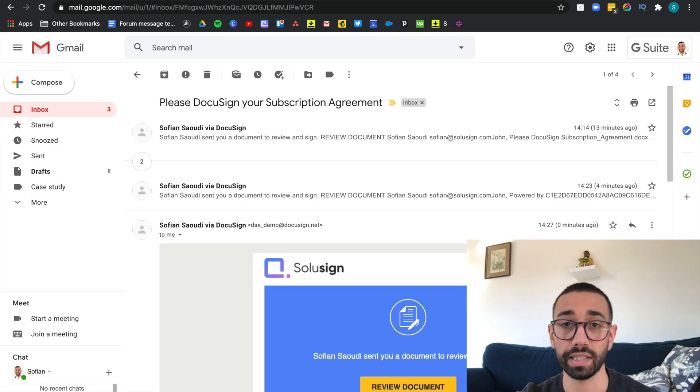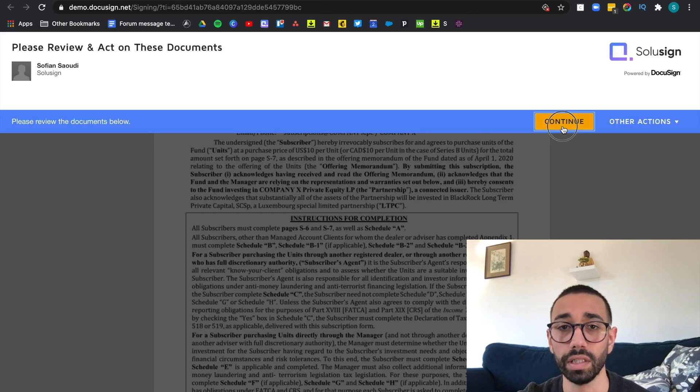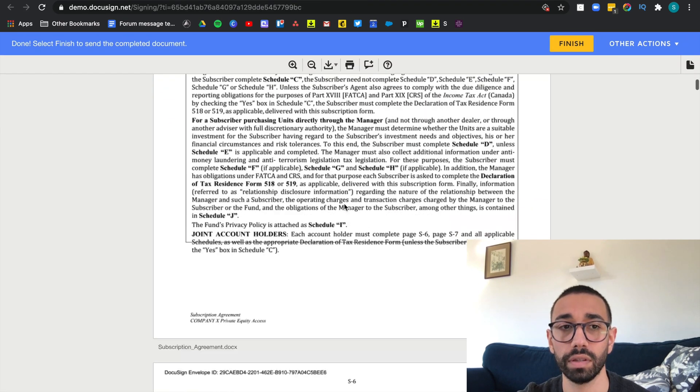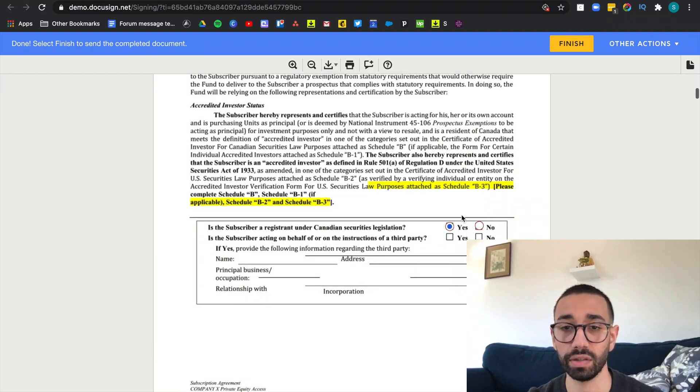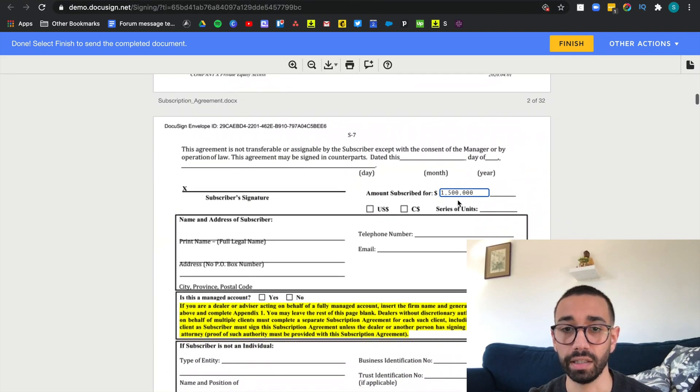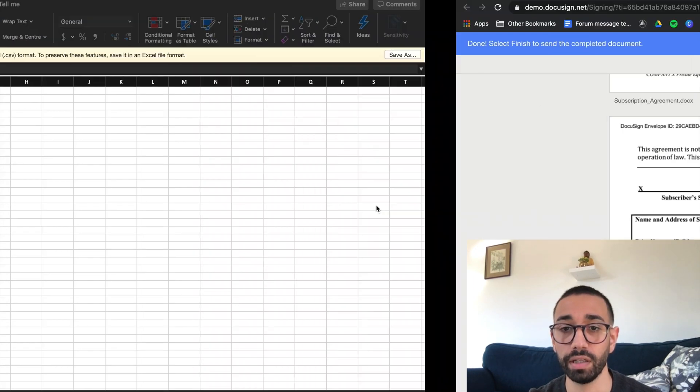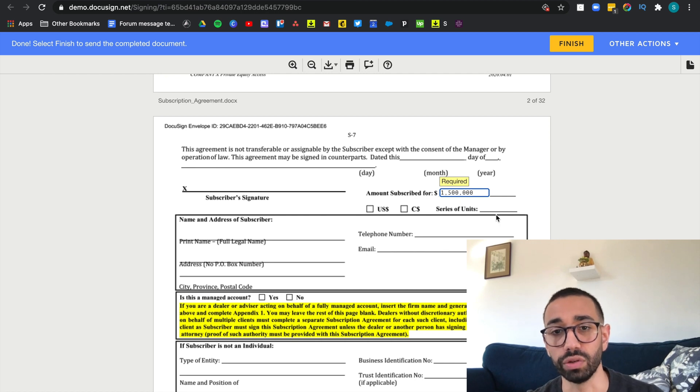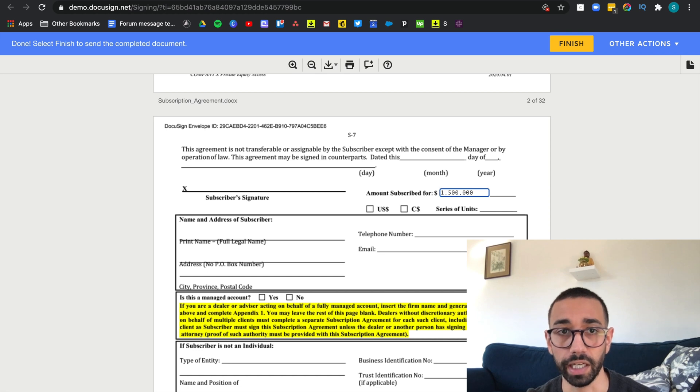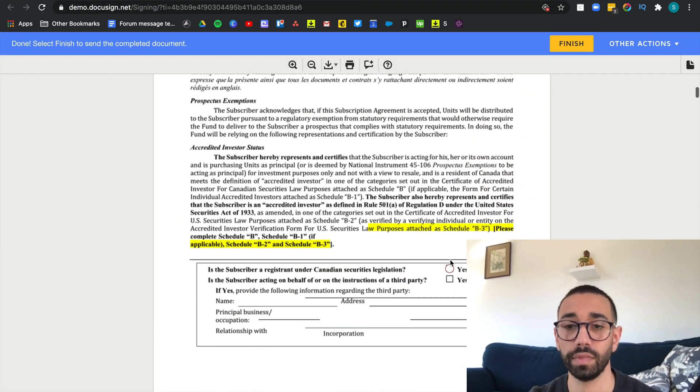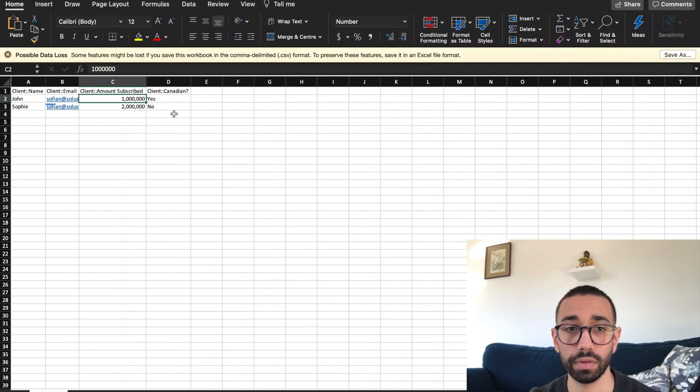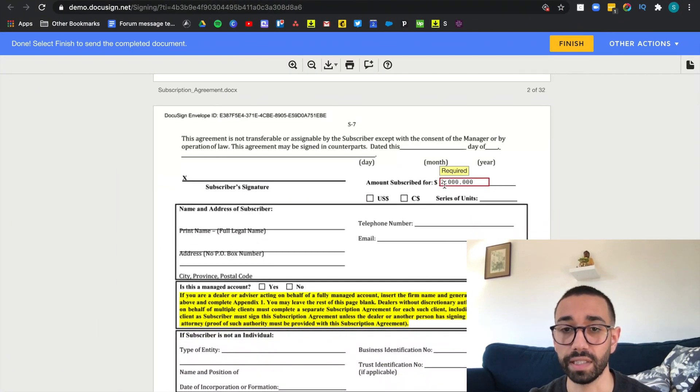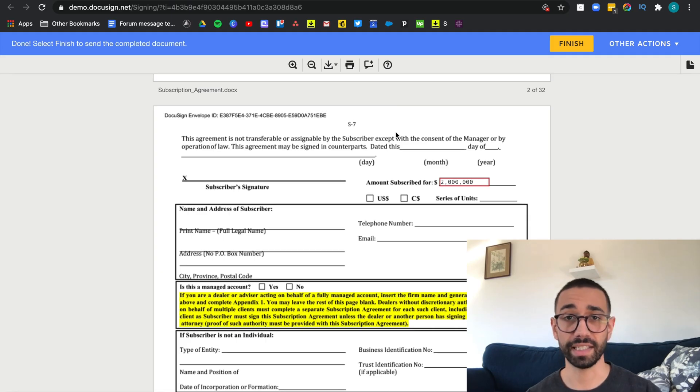So now let's take a look at the contract John has received. Let's click on review document, continue and scroll down. So the answer to the first question has already been prefilled and the amount subscribed has already been pulled from the CSV. It should be a million, but as you remember, I've changed the value just before importing the CSV in the actual DocuSign web app. So that's why it's a million 500. Now let's take a look at Sophie's subscription. And for her, the answer was no. And she's investing $2 million.